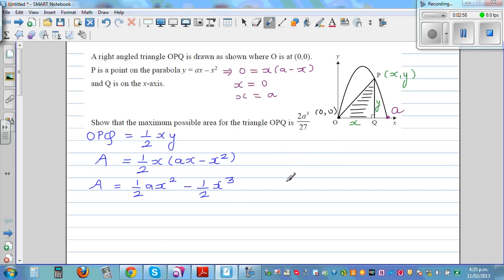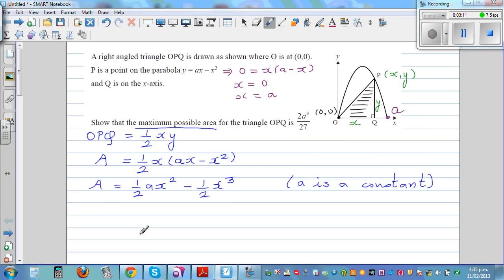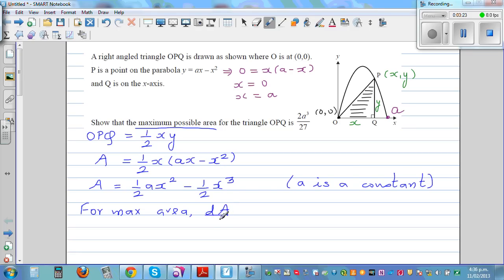This is the area of triangle OPQ as a function of x, where a is a constant — a is not a variable. To find the maximum possible area, for maximum area the derivative should be zero, so dA/dx must equal zero.